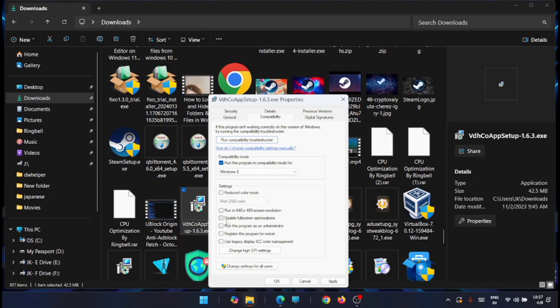If you want to disable full-screen optimization, you can do that here as well. If you need this application to run as an administrator, check the option that says 'Run this program as administrator.'